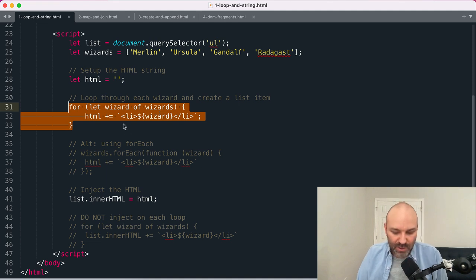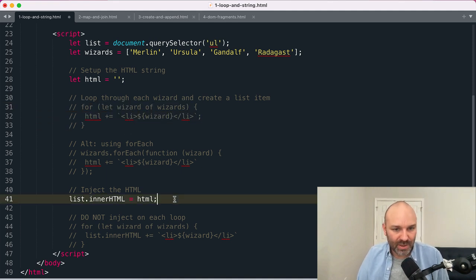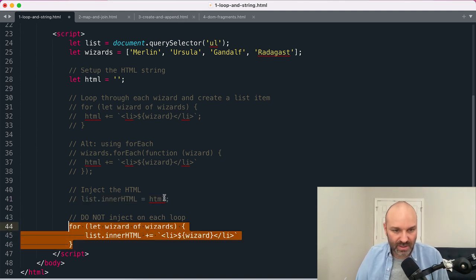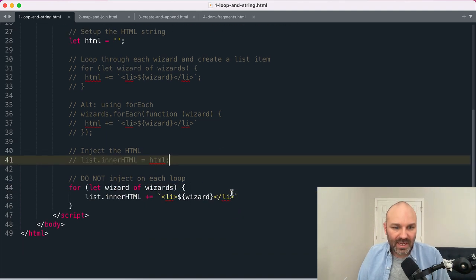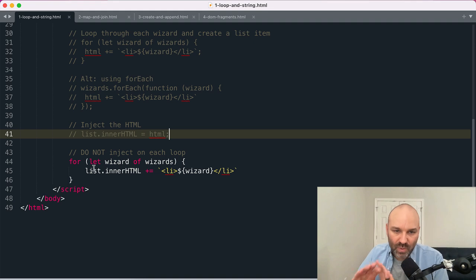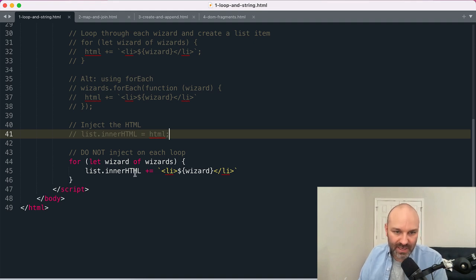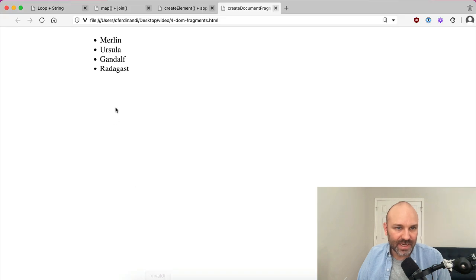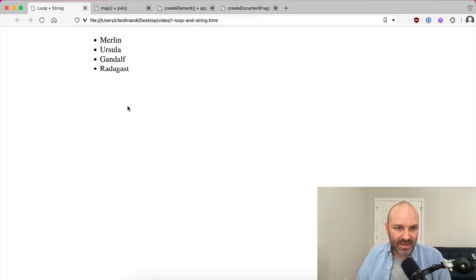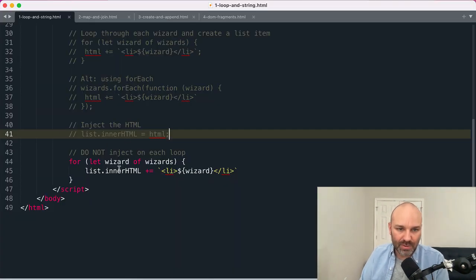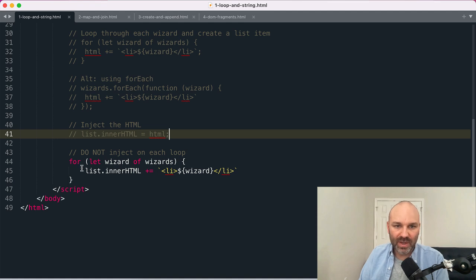The most important thing about this approach is what you don't want to do that I sometimes see folks do, especially early on, is append directly into the DOM using the innerHTML property on each loop. So if I jump back over for a second, you'll see this works, but what ends up happening is on each loop we update the DOM and a repaint happens in the browser.